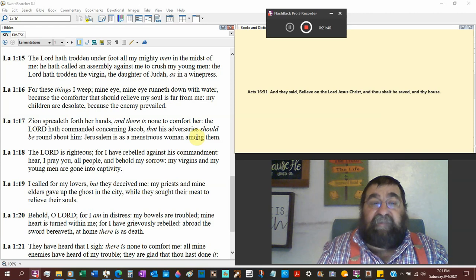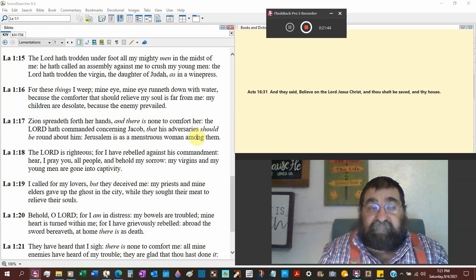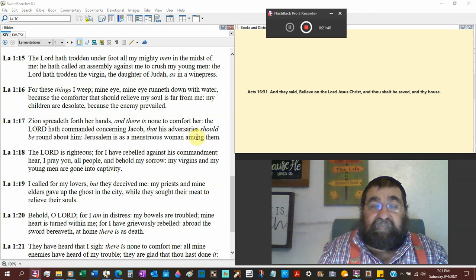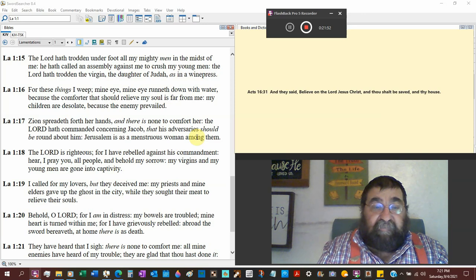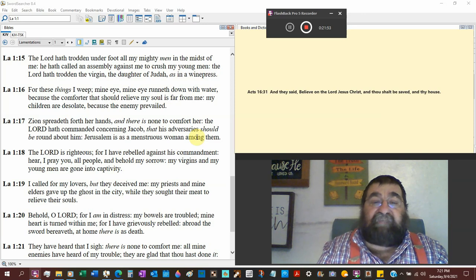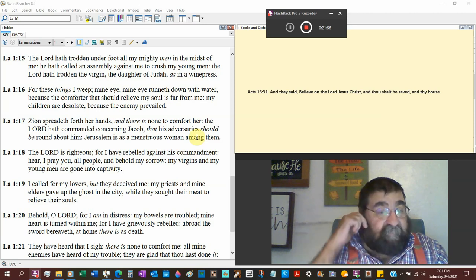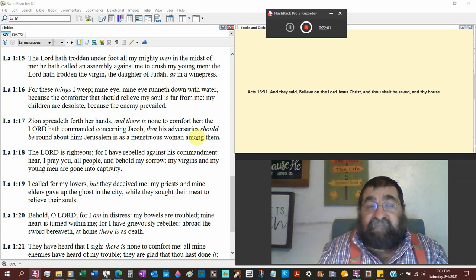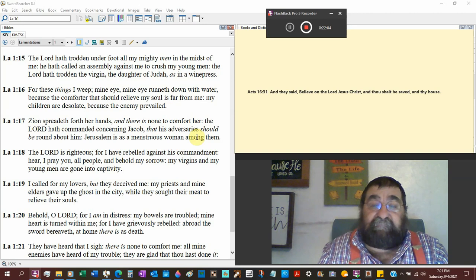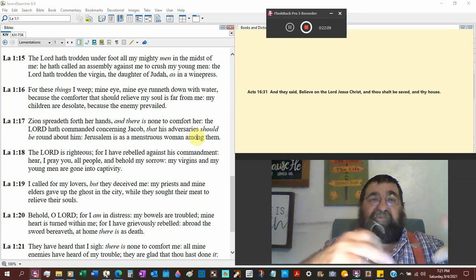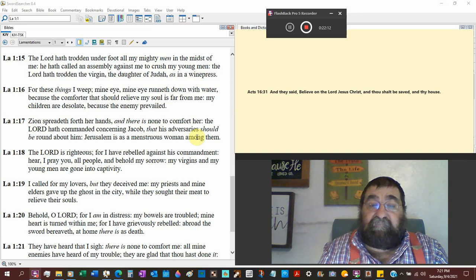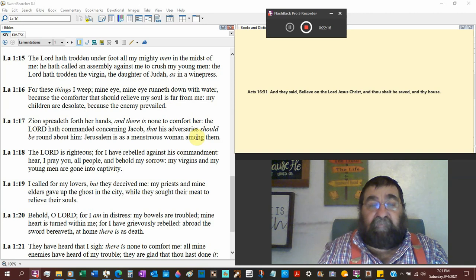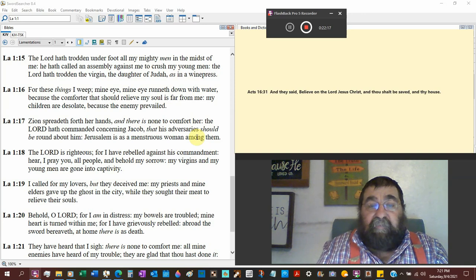For these things I weep, the city. My eye, my eye runneth down with water. The city don't have eyes. Because the comforter that should relieve my soul is far from me. That comforter Jesus says is the Holy Spirit. God is their comfort but their sin against God. My children are desolate, that's another frequent word, because the enemy prevailed.